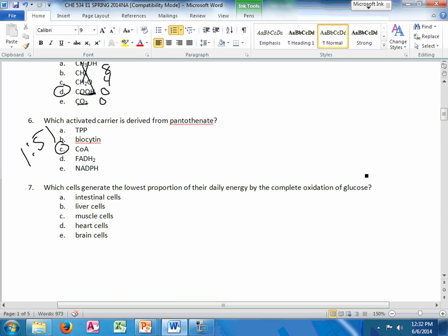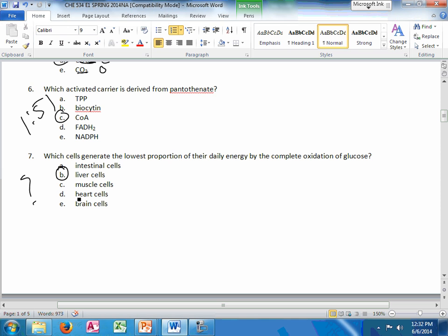I have no idea on this next question, to be honest. I probably would have guessed intestinal cells. So he might have mentioned this in class, but I can't figure it out. But the answer is liver cells on his answer key. I would guess that one got tossed out. If anyone has an explanation, you can post it on the page.